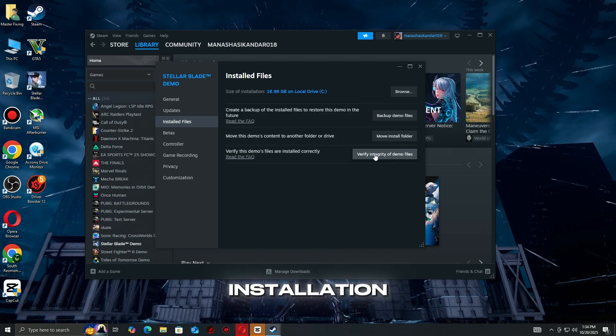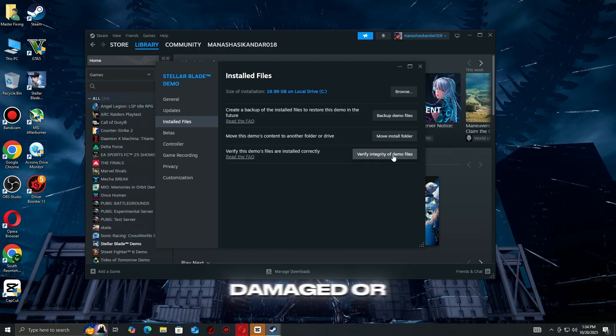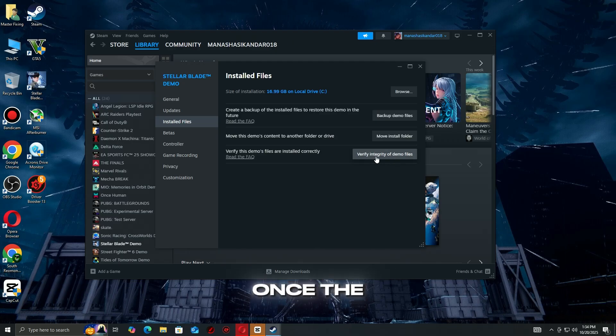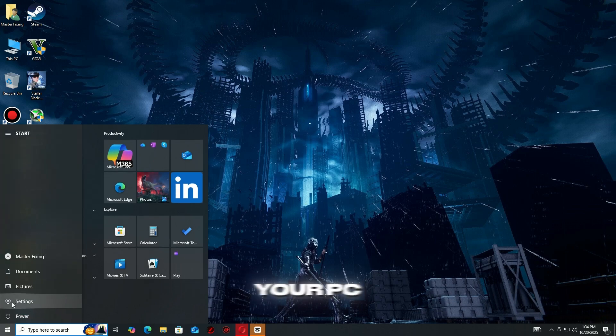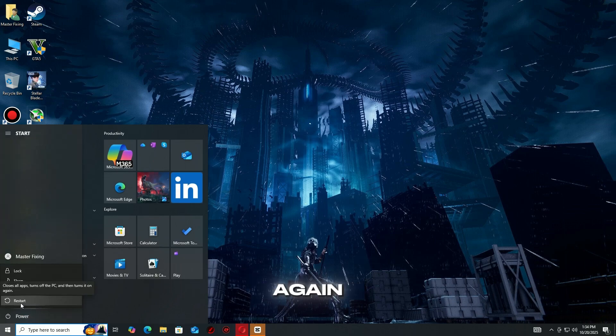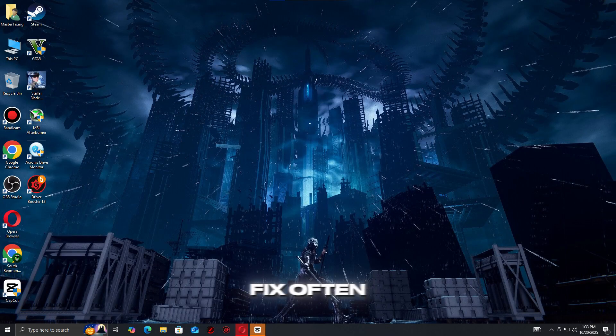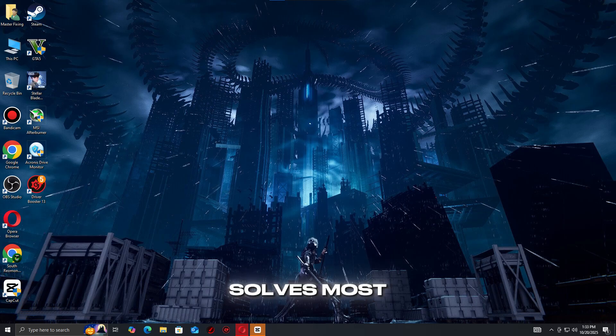Steam will check your installation and automatically replace any damaged or missing files. Once the process finishes, restart your PC and try launching the game again. This quick fix often solves most crash issues right away.